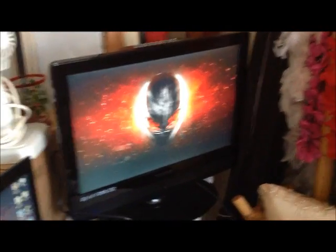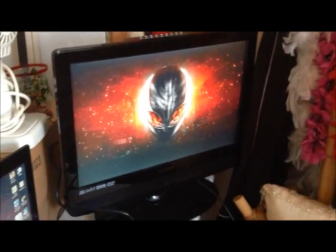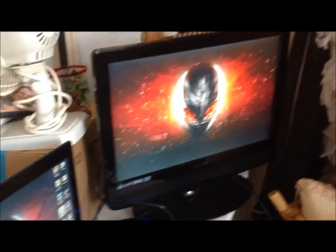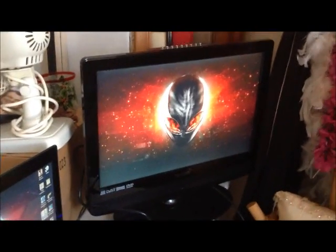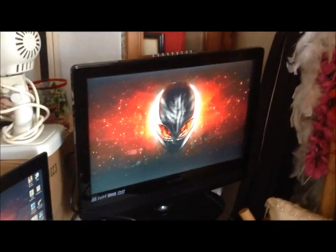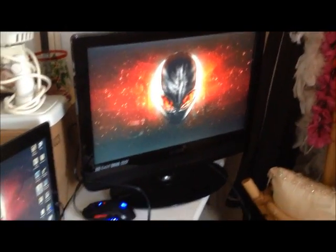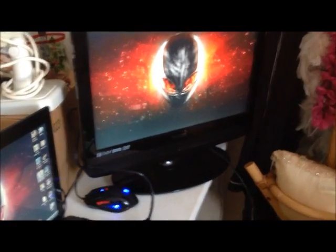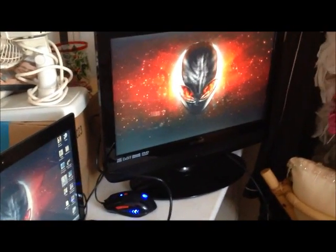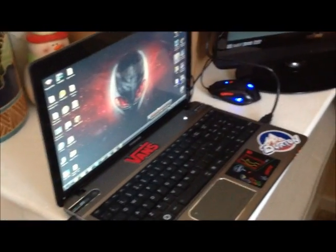Hey guys, it's JumbleGaming here today and I'm going to be bringing you a video on how to set your monitor or your TV, what I'm using right now, to a second monitor from your laptop or your PC.